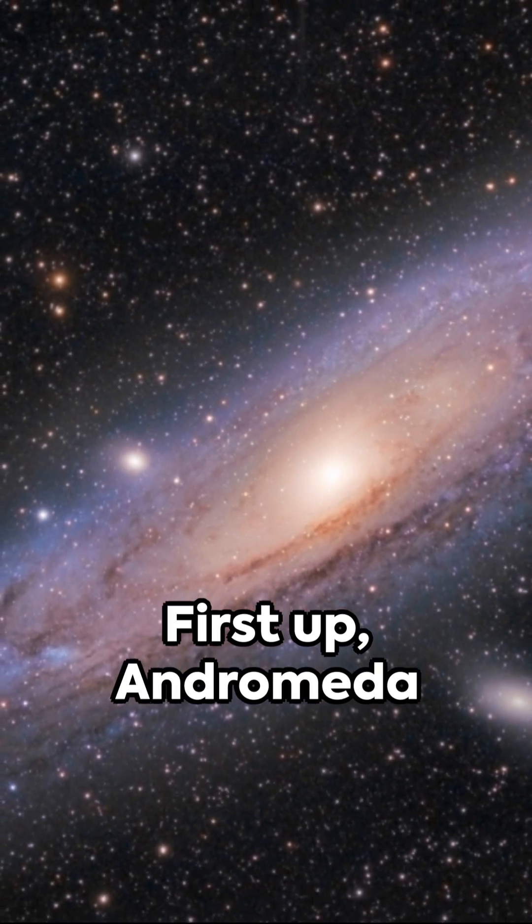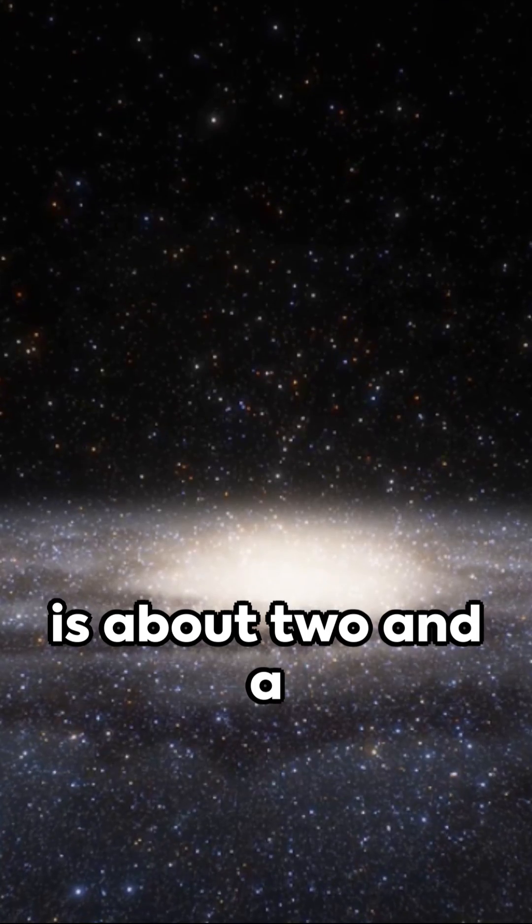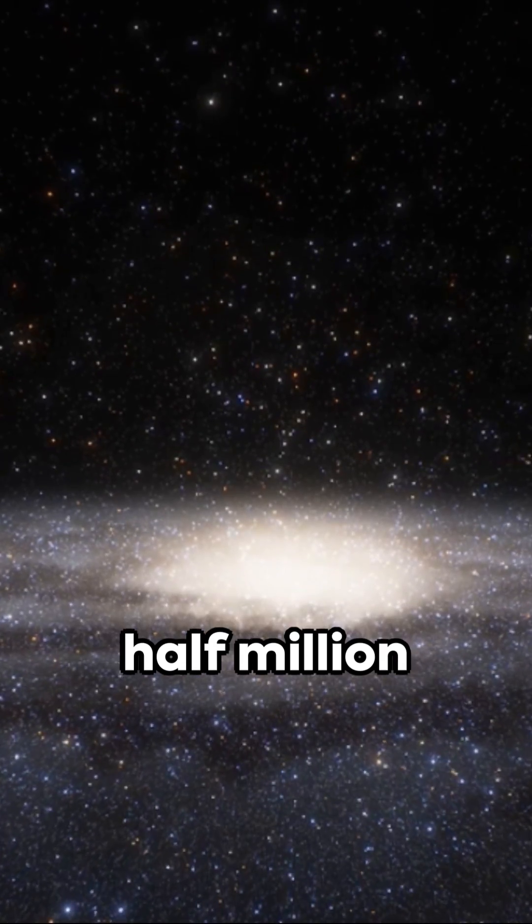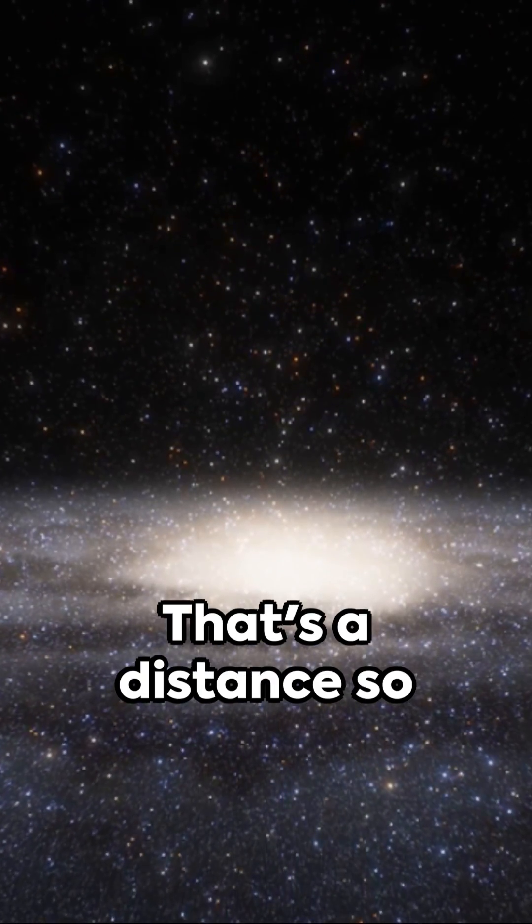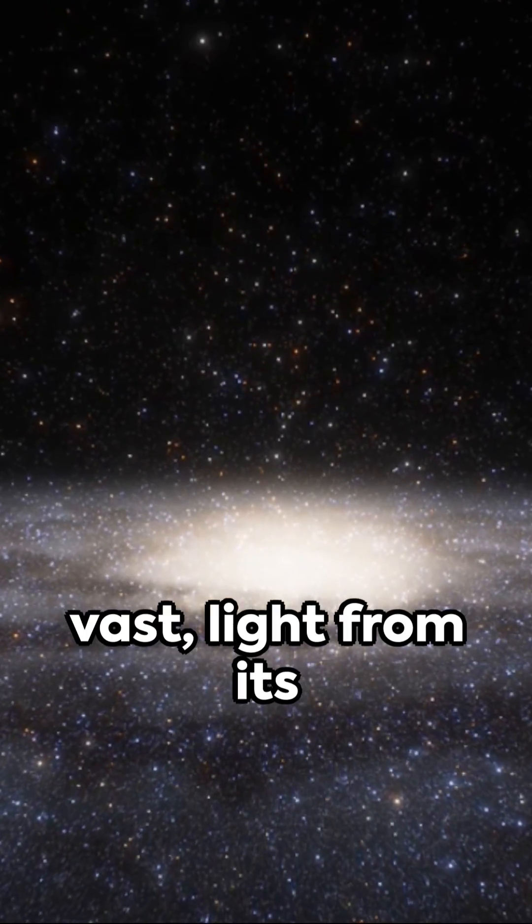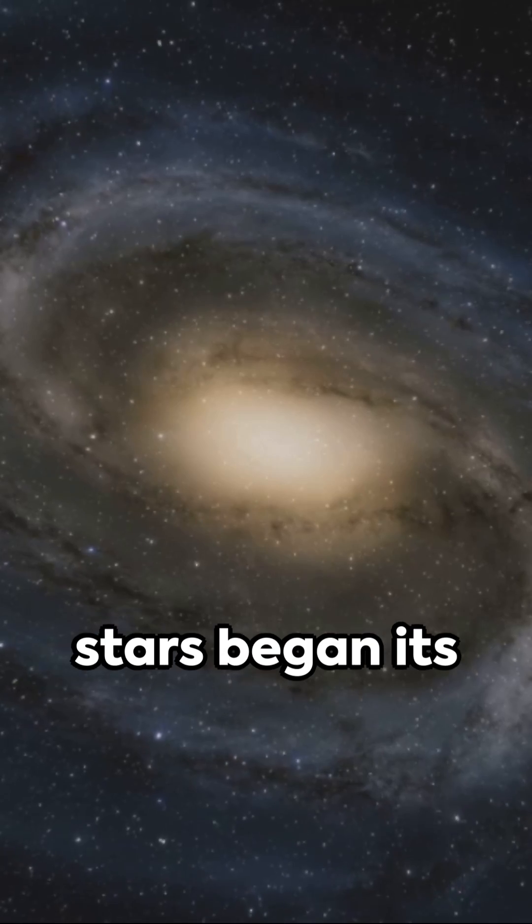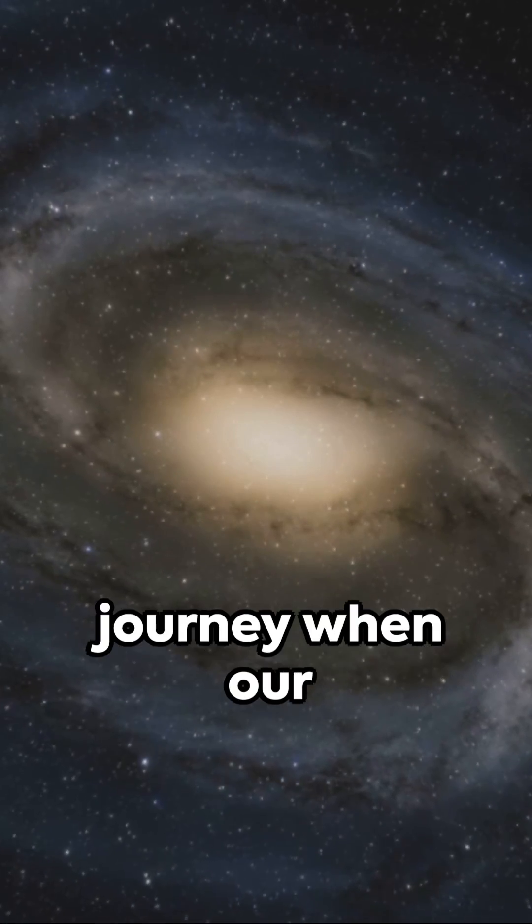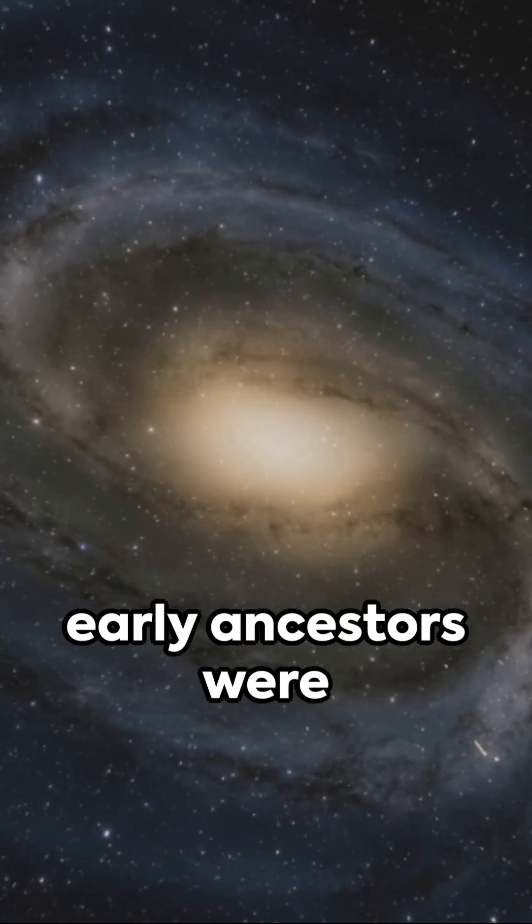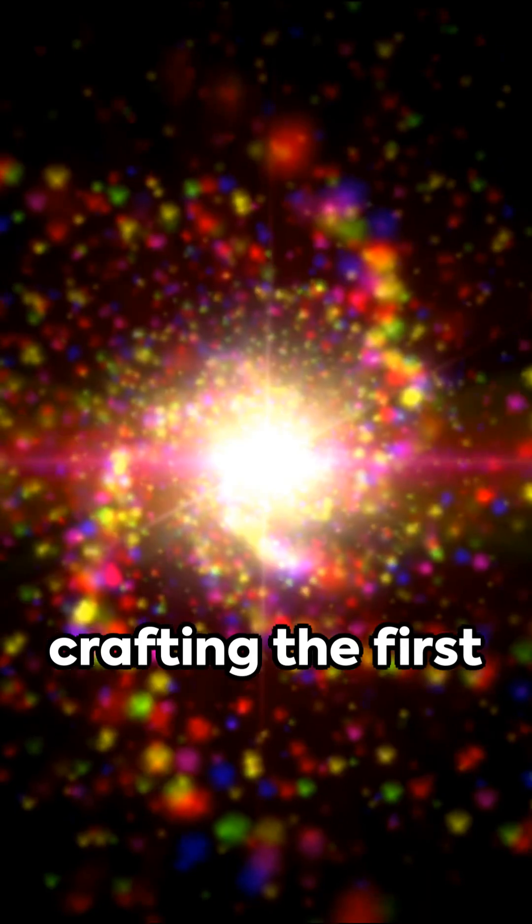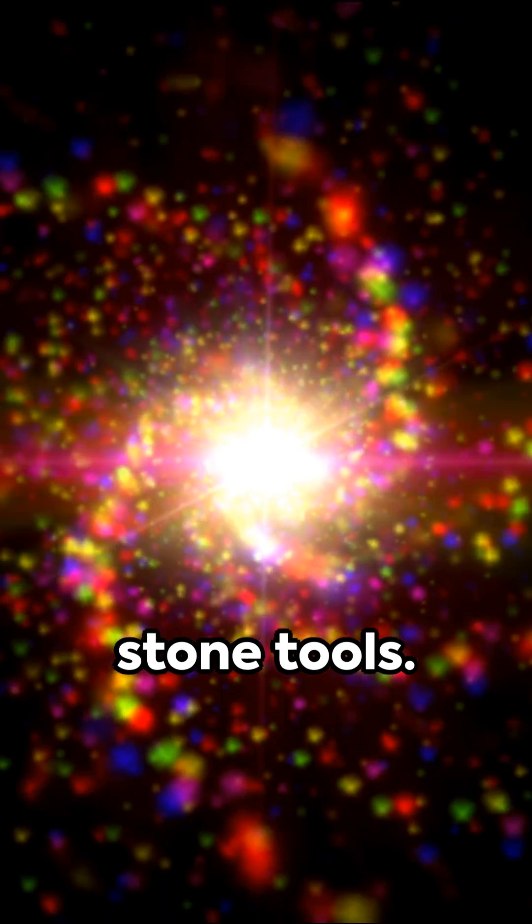First up, Andromeda is about two and a half million light years away. That's a distance so vast, light from its stars began its journey when our early ancestors were crafting the first stone tools.